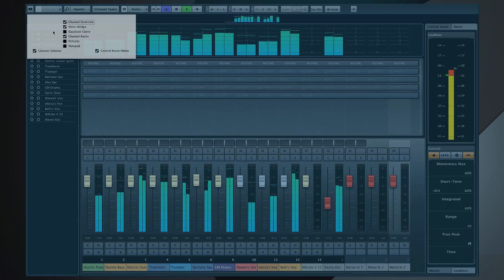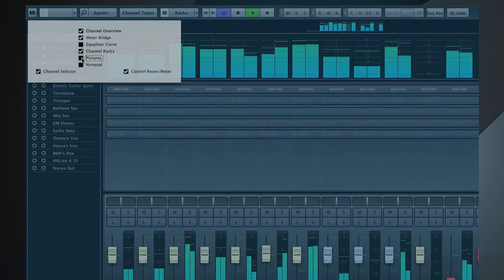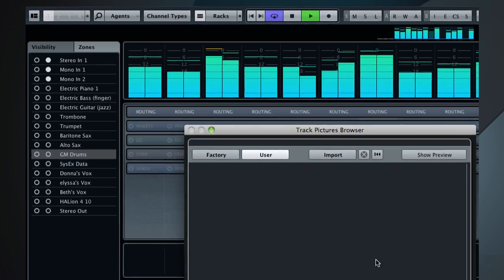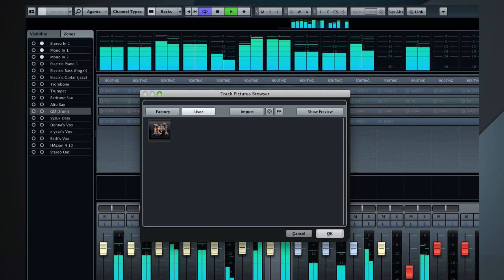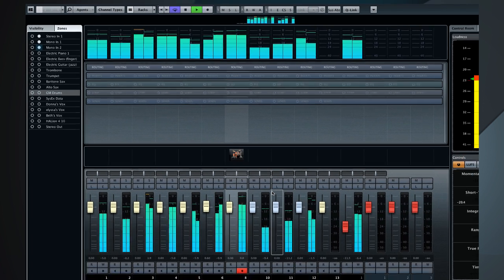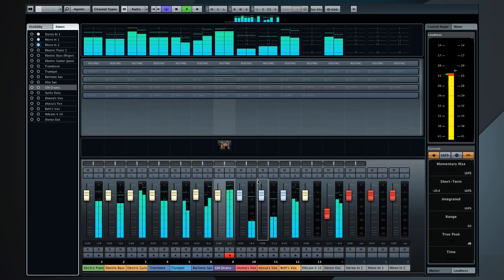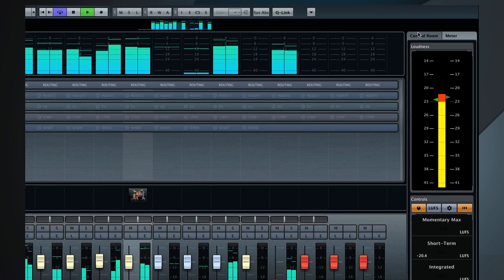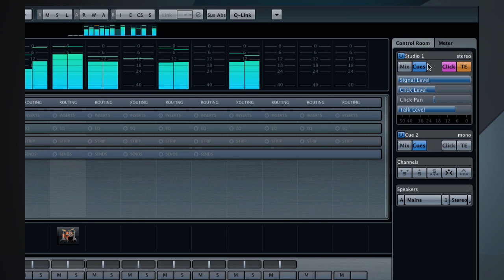You can now add track icons to the mixer for at-a-glance navigation. The new control room tab gives you access to headphone and monitor setup right from the mixer.